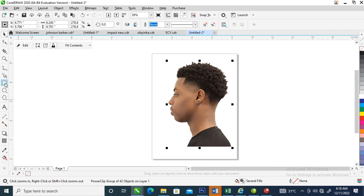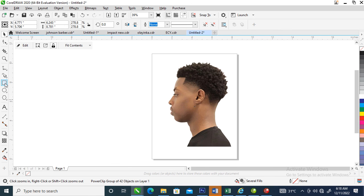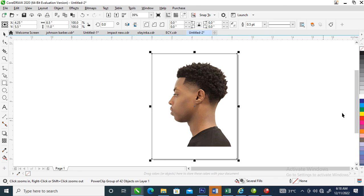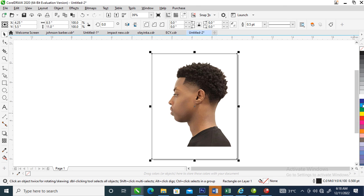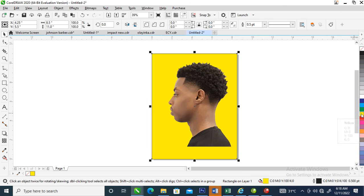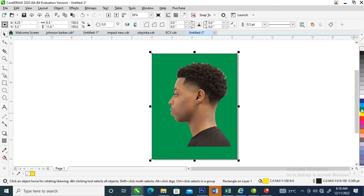Then go over to your rectangle tool, click on that, then change the background. You can decide to change it to yellow or green or whatever, so you can see the outcome of what you created so far.